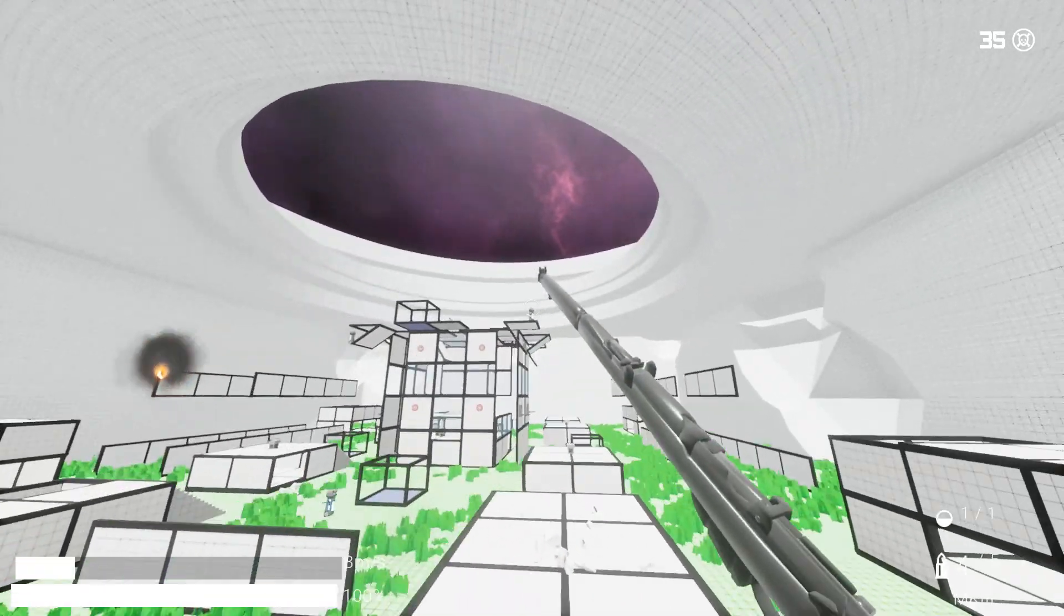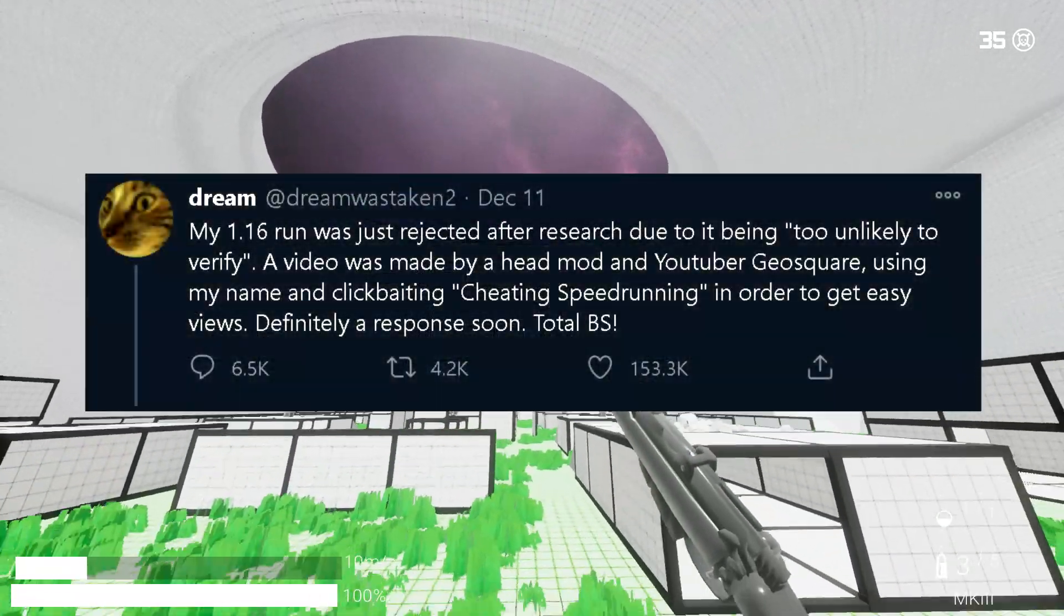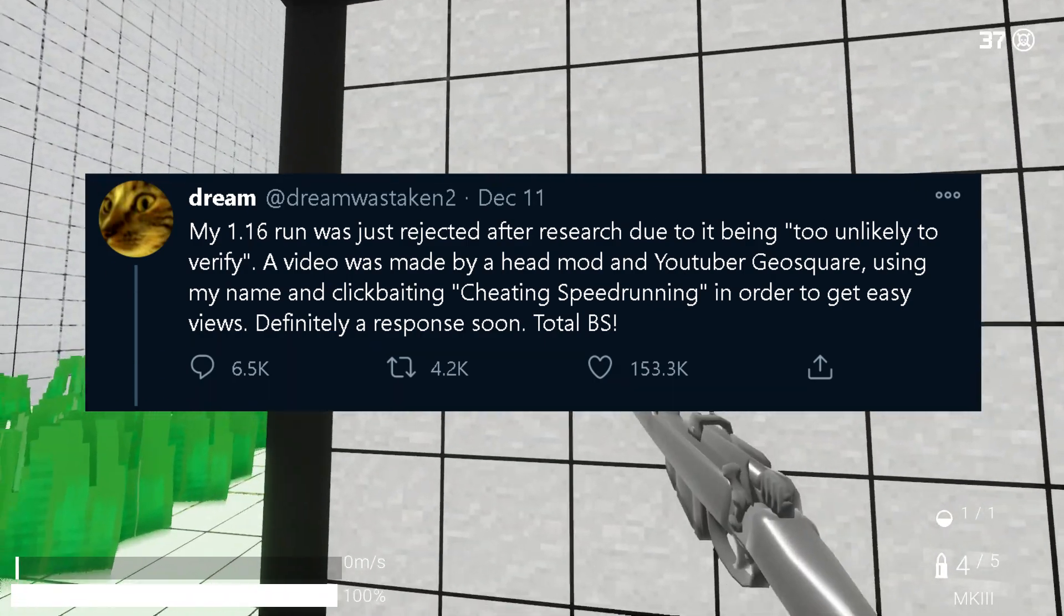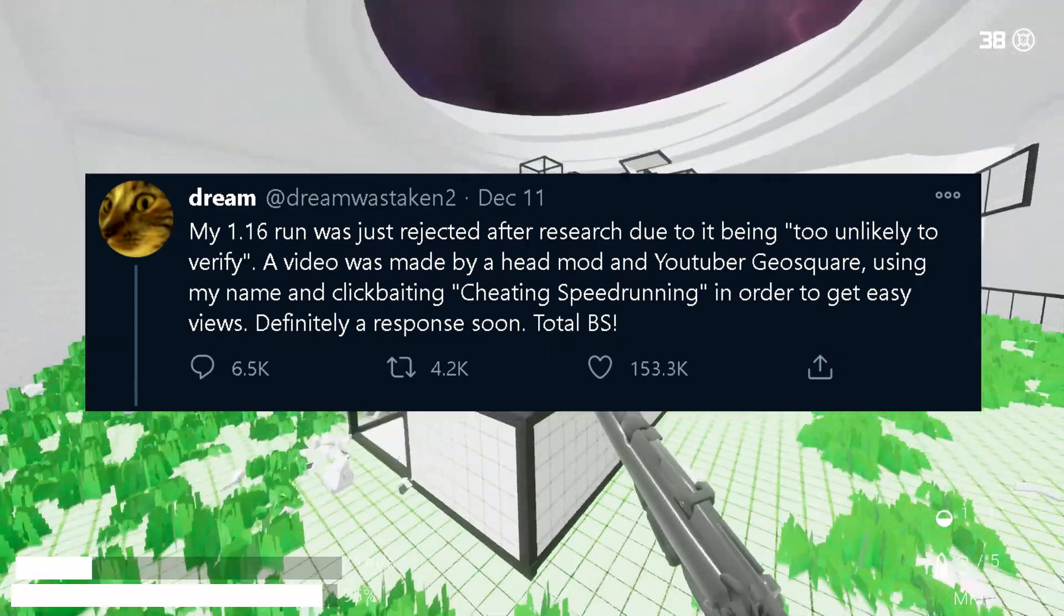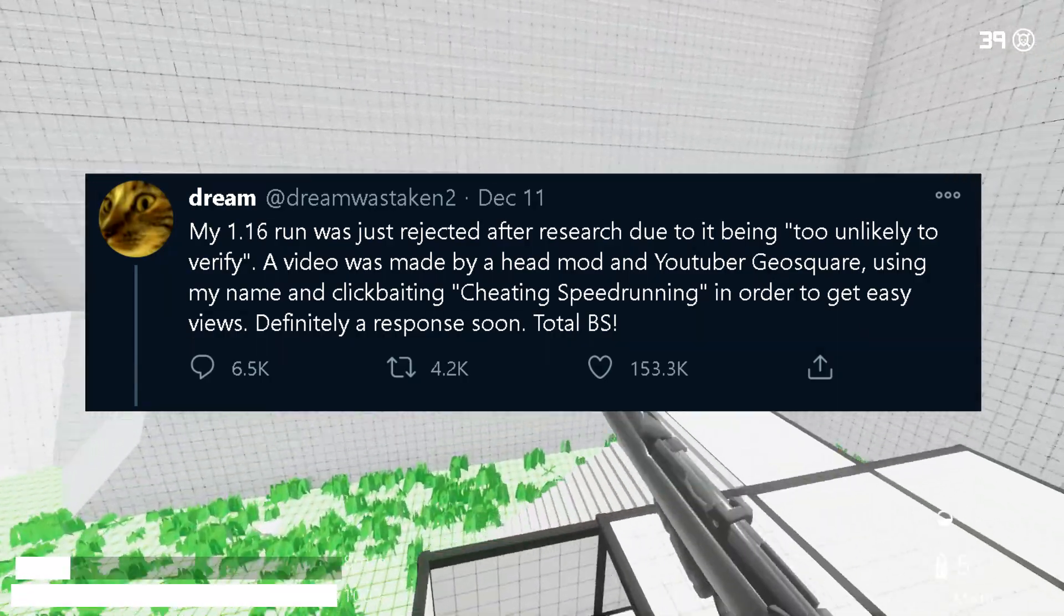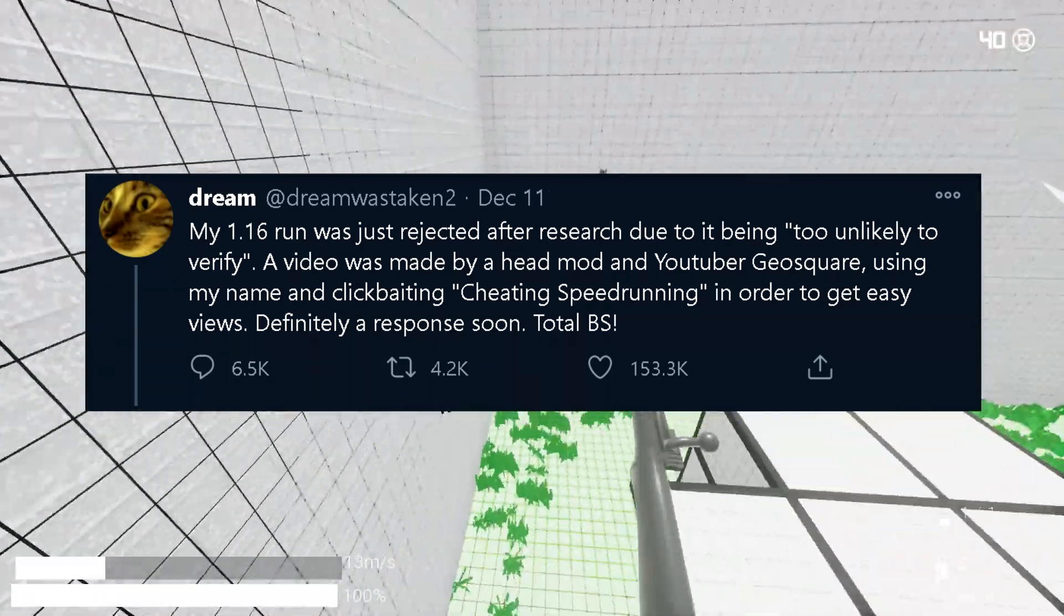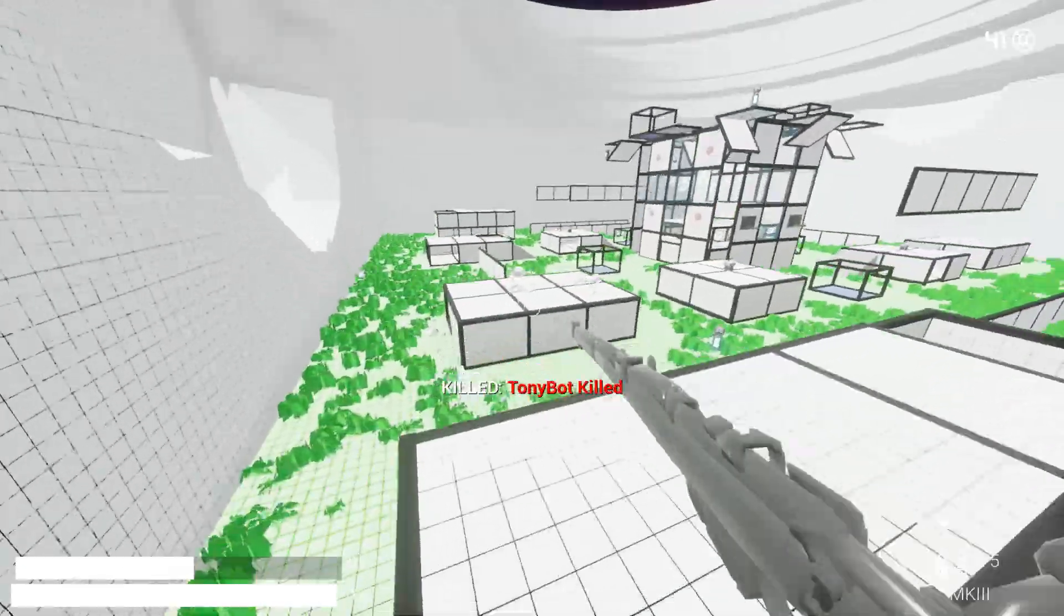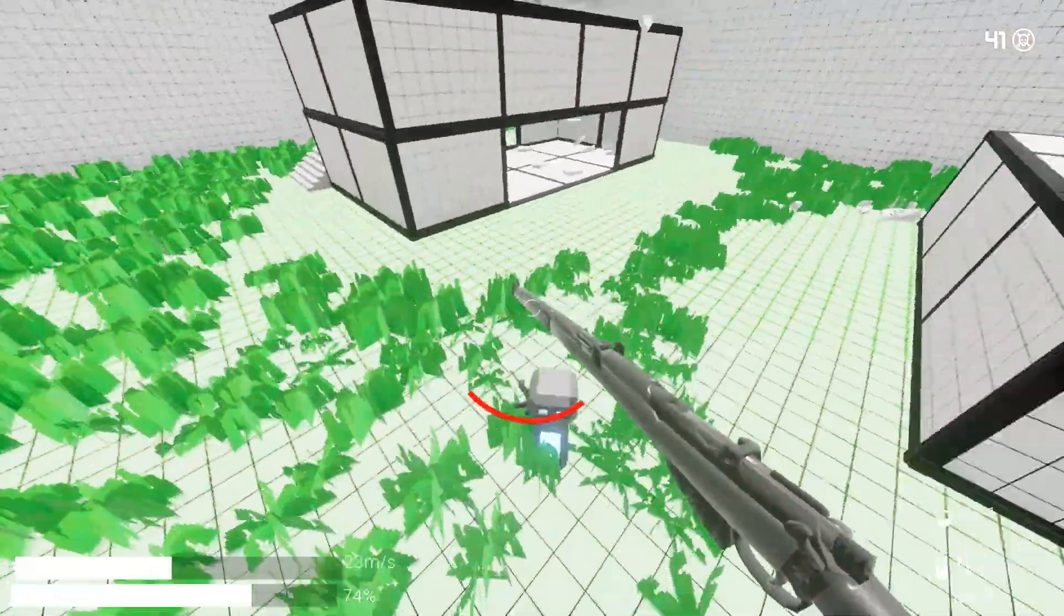Dream has consequentially responded by saying, my 1.16 run was just rejected after research due to it being too unlikely to verify. A video was made by a head mod and YouTuber GeoSquare using my name and clickbaiting cheating speedrunning in order to get easy views. Definitely a response soon total BS. And a bunch of other excuses that have been disproved in the google doc and in the video made by GeoSquare, link in the description.